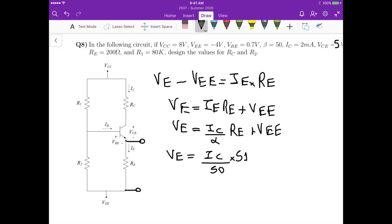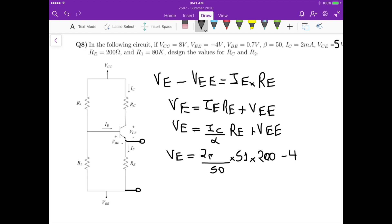So it's multiplied by 51 over 1 times 200, plus minus 4, so just minus 4. And IC is 2 mA. This gives us an emitter voltage VE equals minus 3.592 volts.